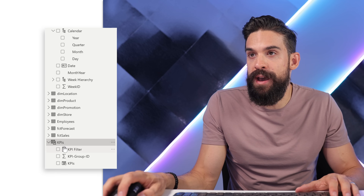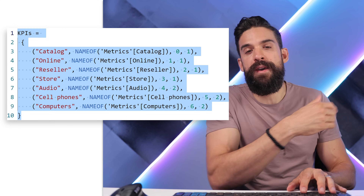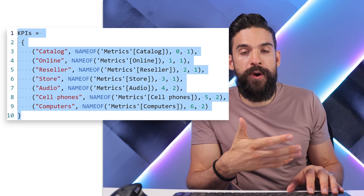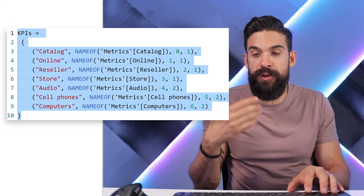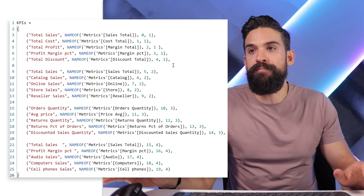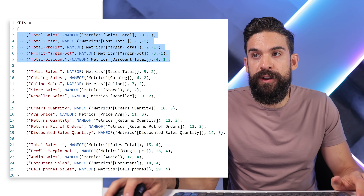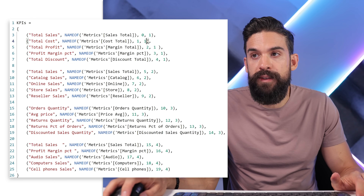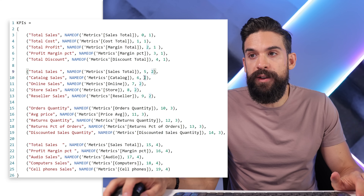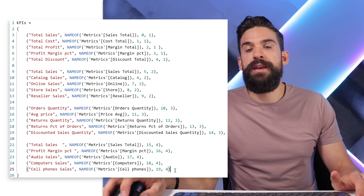Let's also make things more realistic by adding further KPI groups to the parameter table. I select the KPIs parameter and replace it with something I already set up — now we have four KPI groups with more measures. Group one, group two, group three, and group four are all defined with their group numbers at the end of each row.